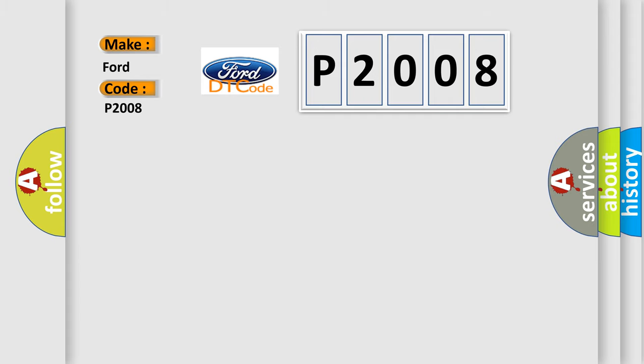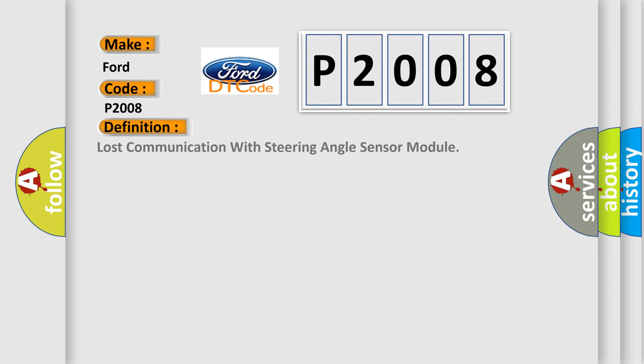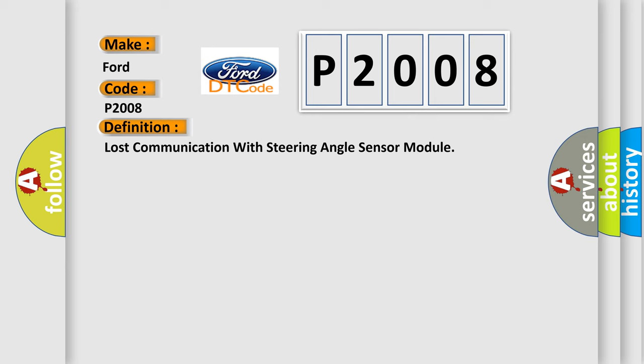The basic definition is Lost communication with steering angle sensor module. And now this is a short description of this DTC code.